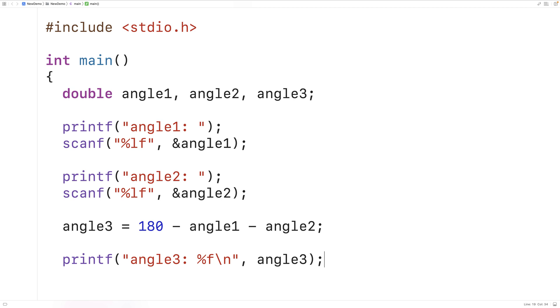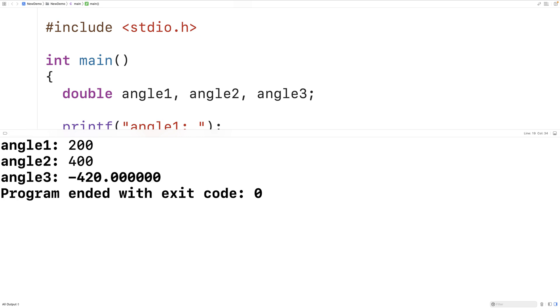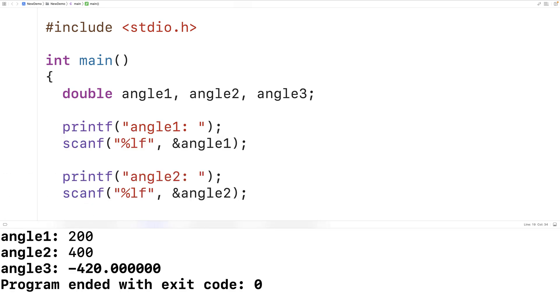So this program right here will solve the problem. One thing we got to be aware of though is that right now we're not doing any input validation. So if we run the program again and enter in let's say 200 for angle 1 and 400 for angle 2 we get back that angle 3 is negative 420 degrees which doesn't make any sense.